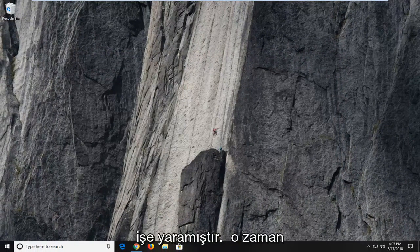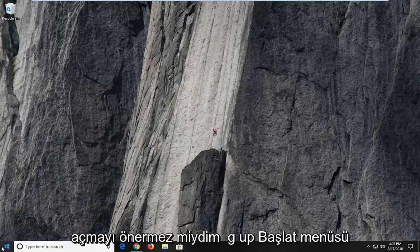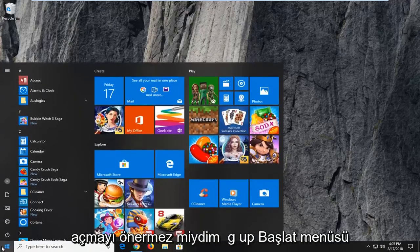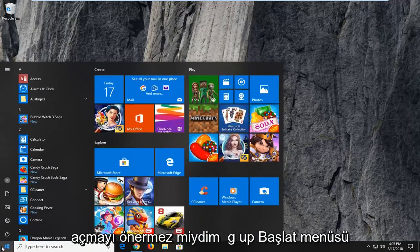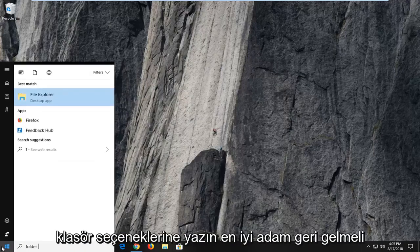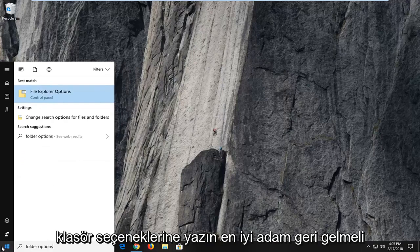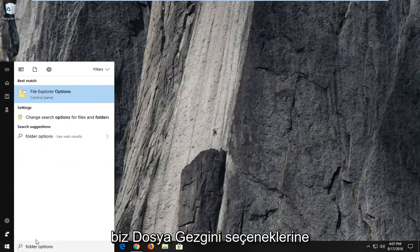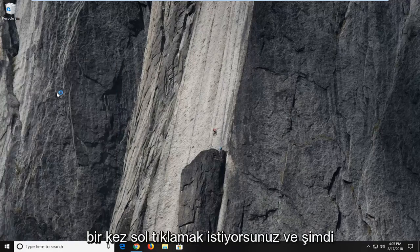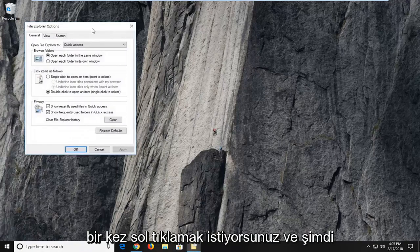Hopefully that worked. If it did not, I would then suggest opening up the start menu, type in folder options. Best match should come back with file explorer options. You want to left click on that one time.